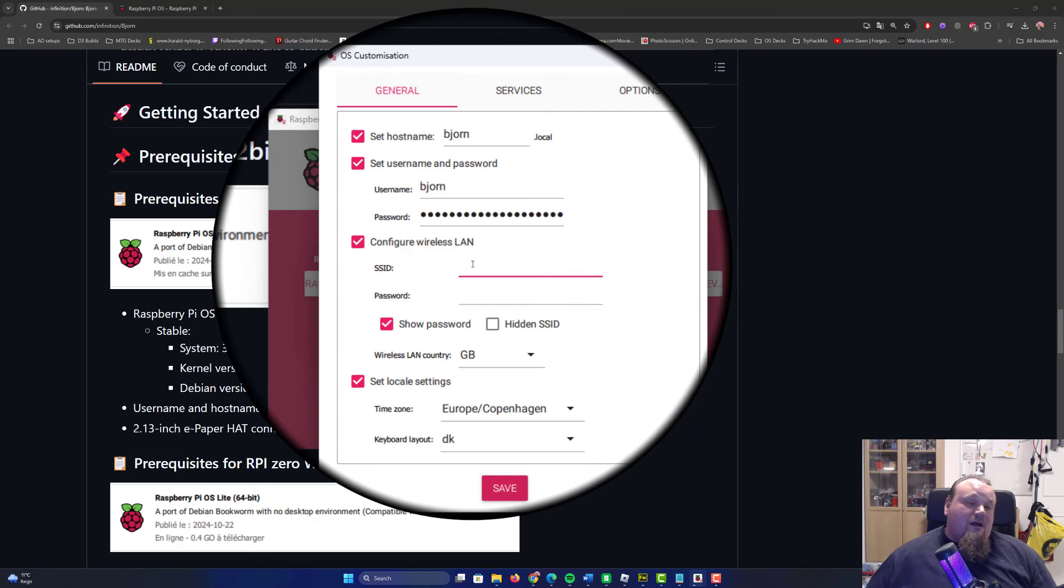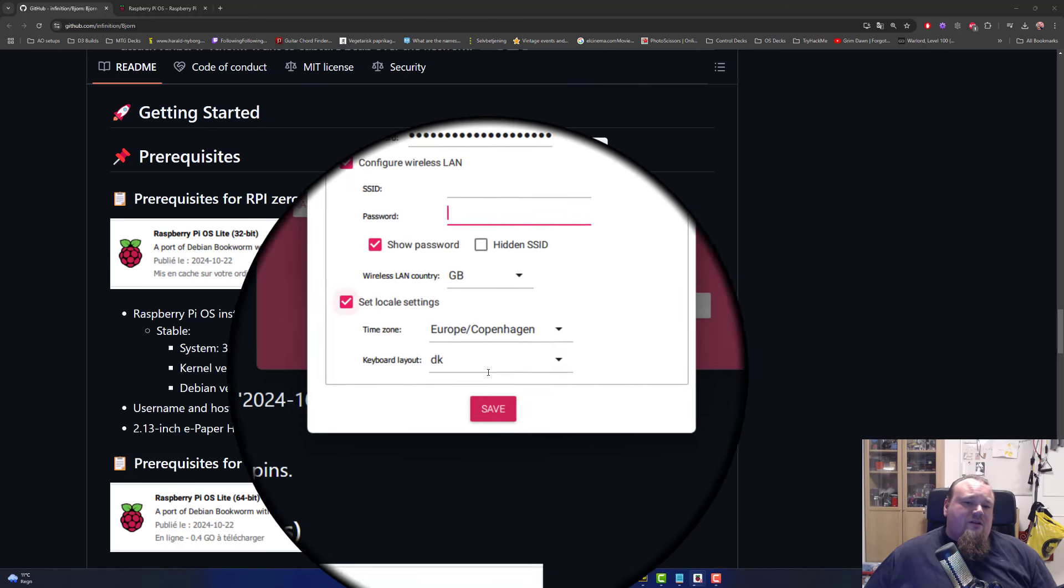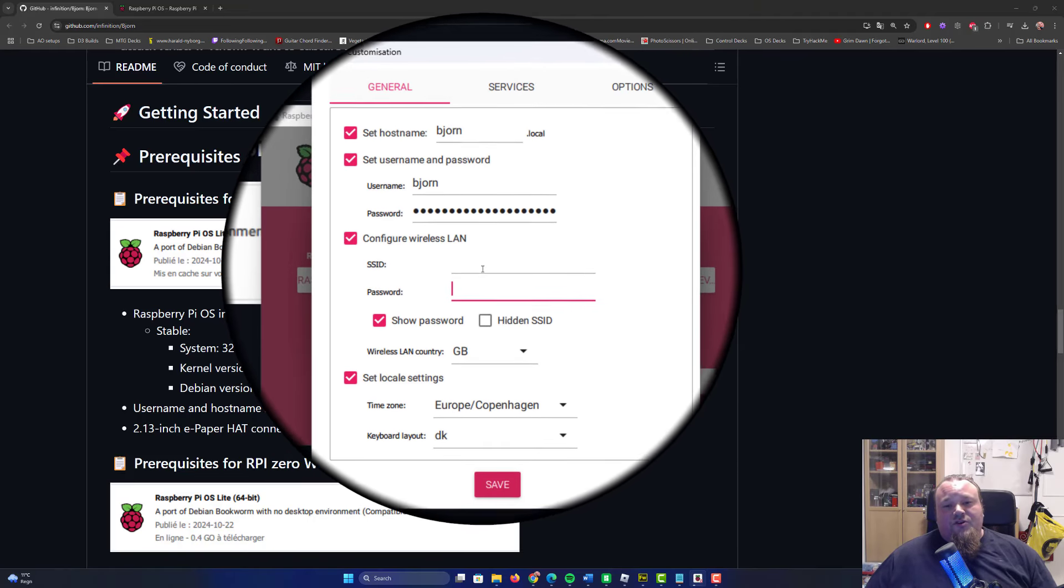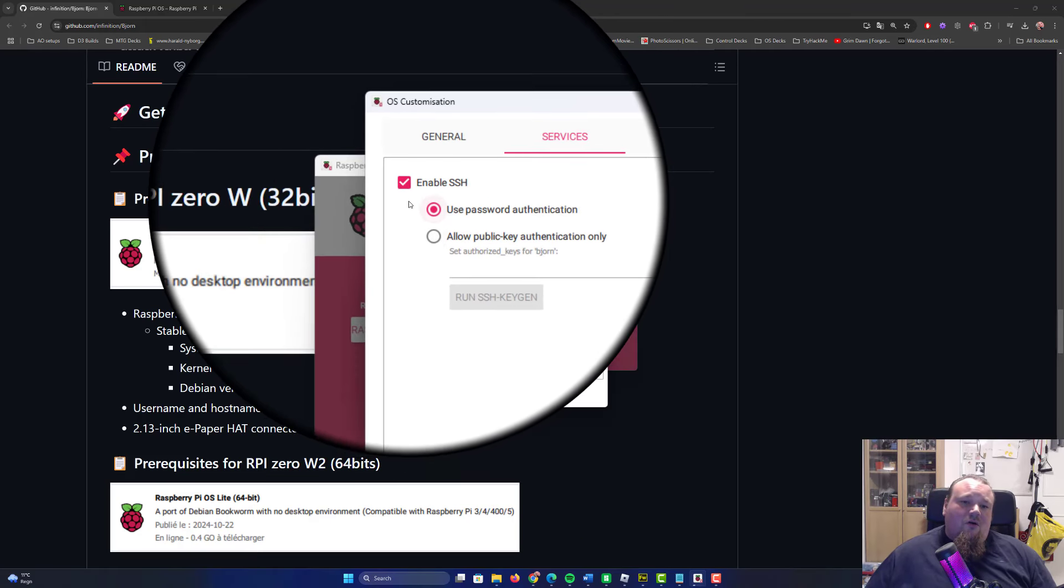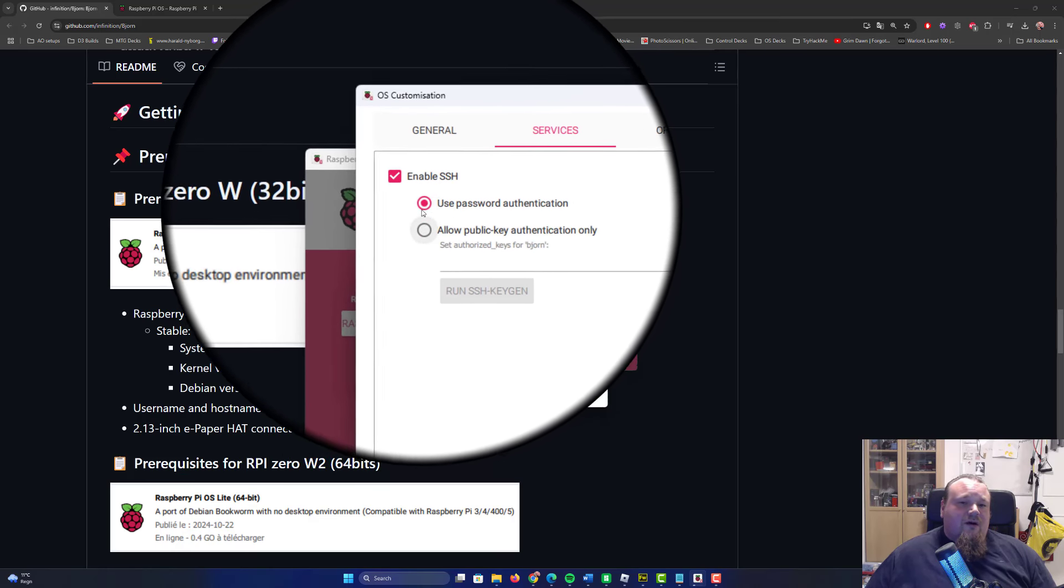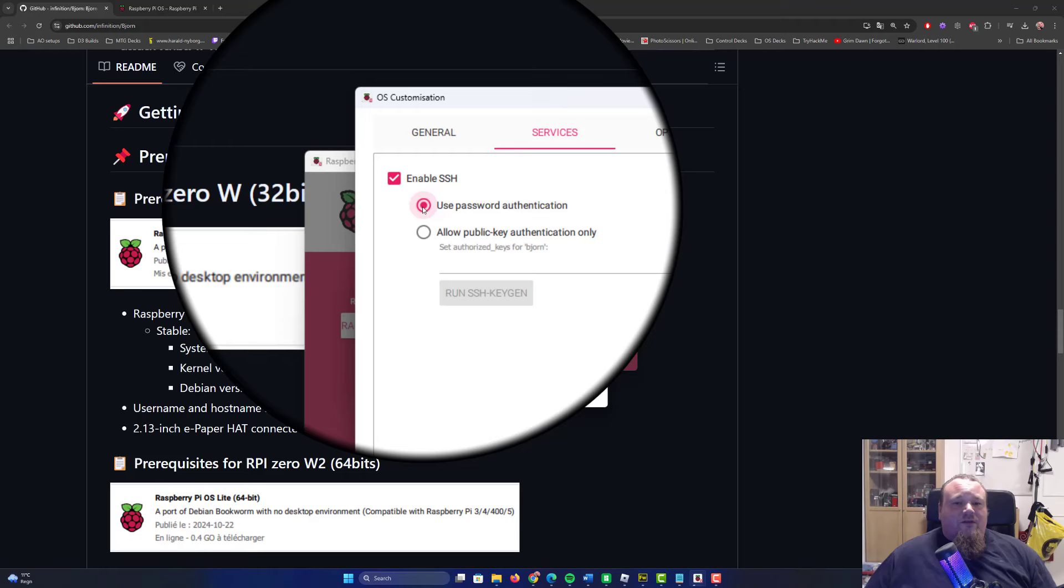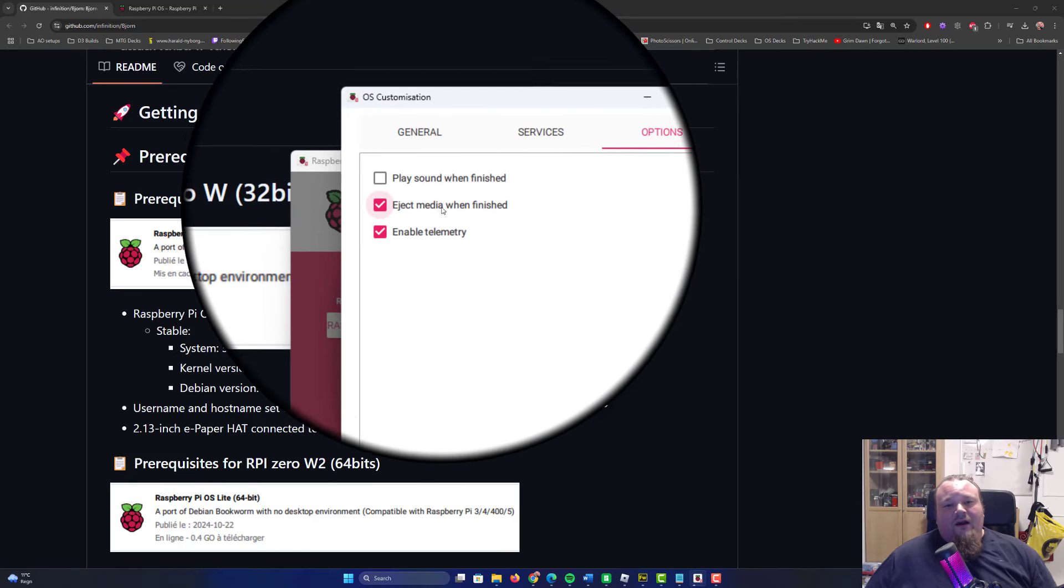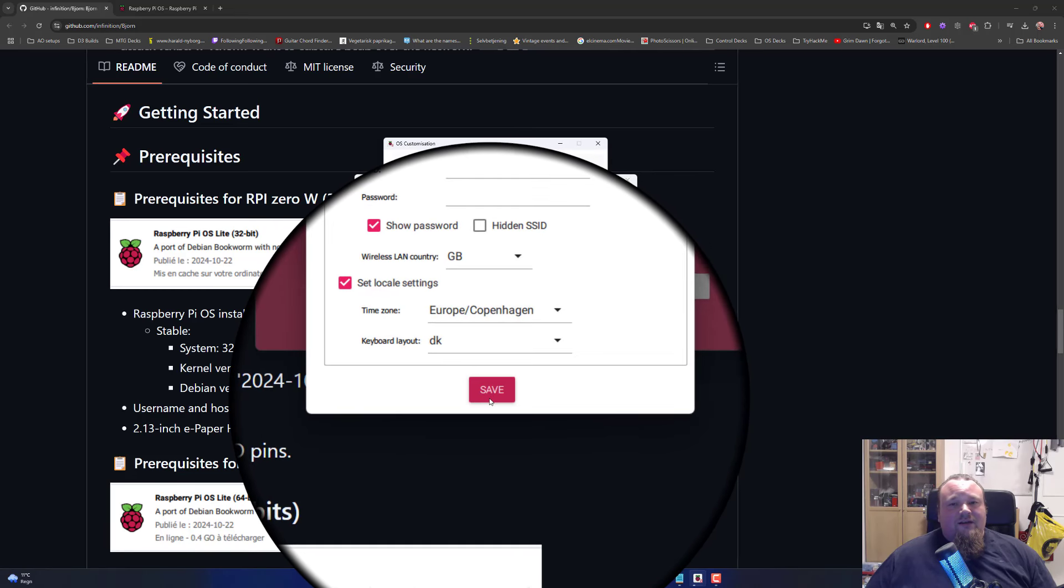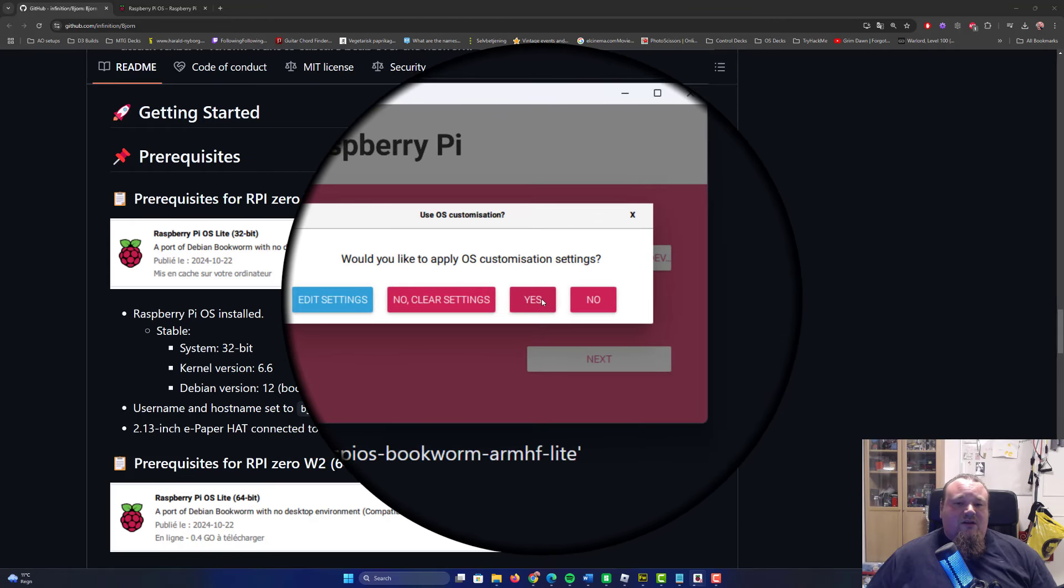Configure wireless LAN. This is important because you need to make sure it can connect to your wifi network at home, so you have internet on it when you turn it on. Type in your SSID and password. Under services, enable SSH using password authentication. Now click save and apply the custom settings.